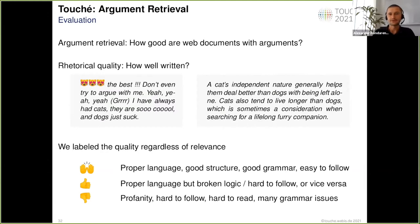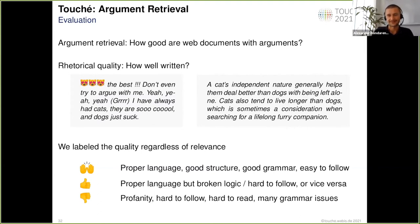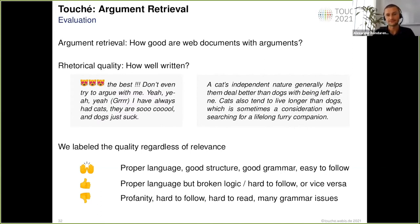To make it simpler for our annotators, we decided to focus on rhetorical quality — basically evaluating how well-written a text argument is. As a rule of thumb: a high-quality argument uses proper language, has good structure, is easy to follow, and has good grammar. If only some criteria are met, it's average quality. If text contains profanity, is very hard to follow, or has broken logic, it is a bad quality argument.